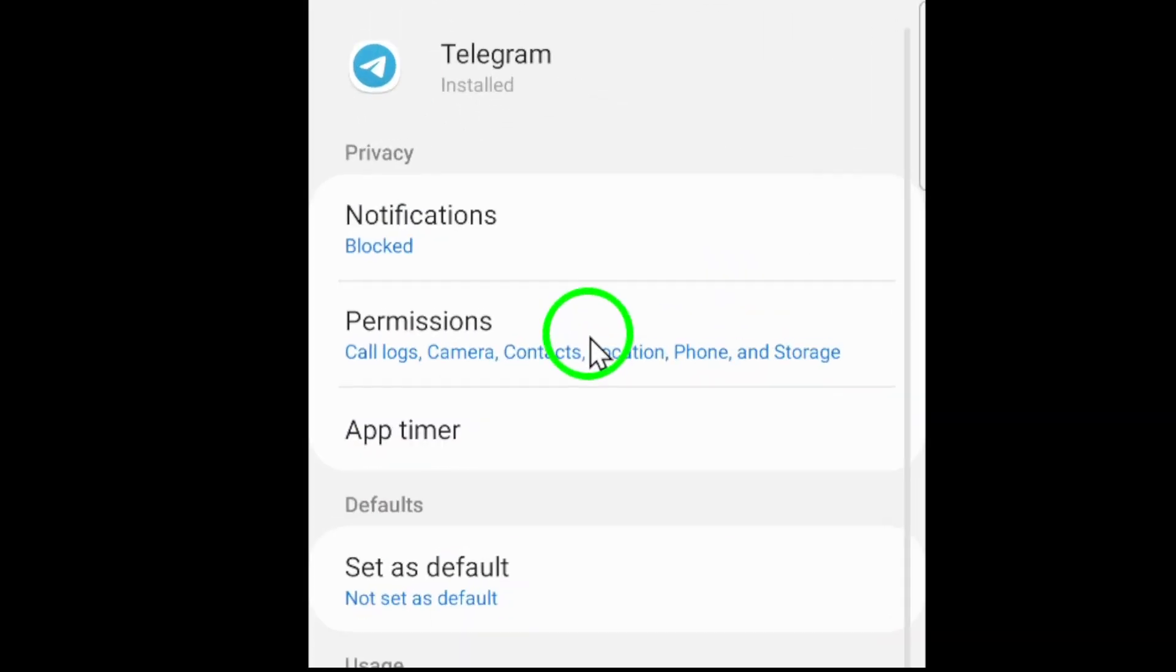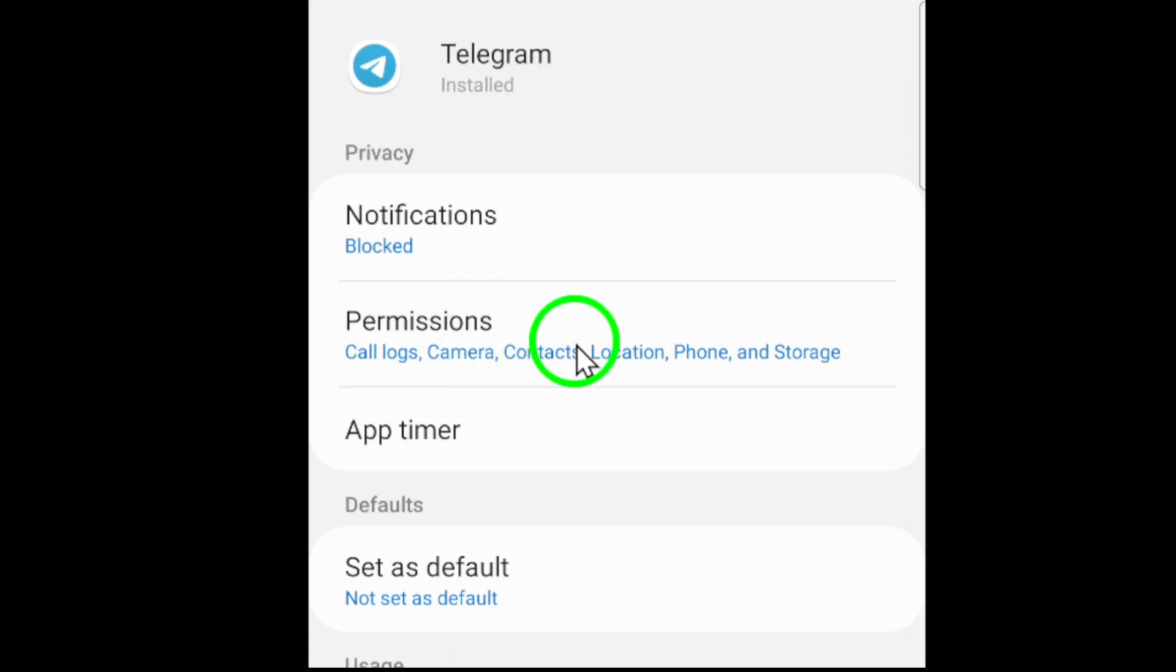Inside Telegram's app settings, look for the permissions section. This is where you control what features the app can access, such as your camera, contacts, or microphone. Select it to proceed.